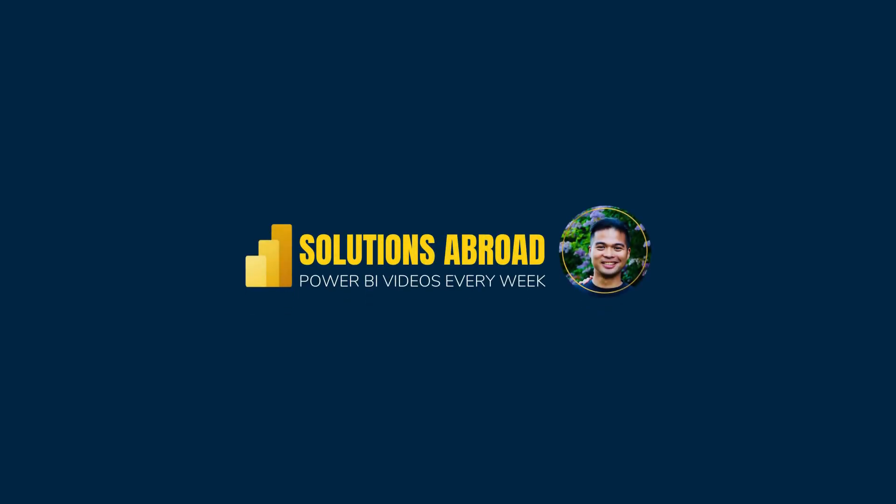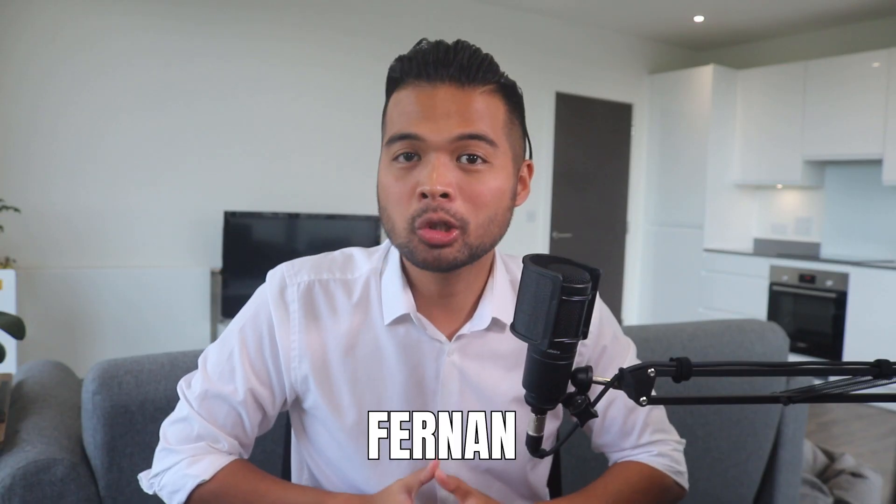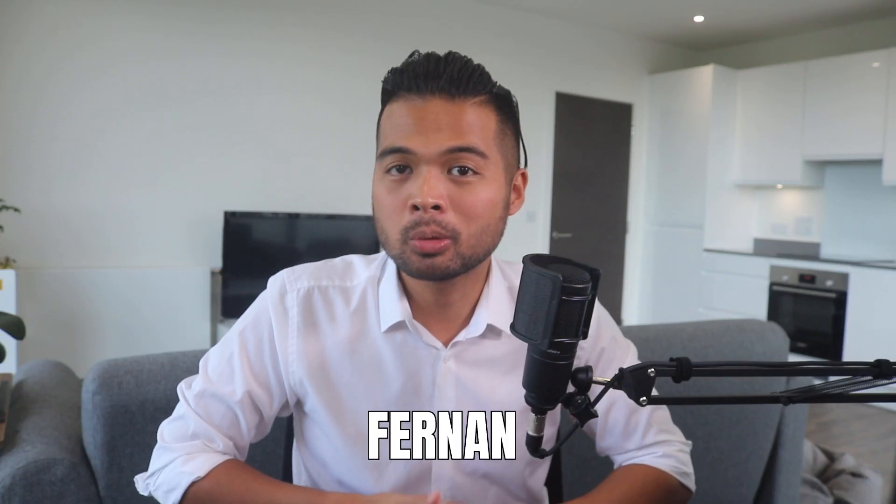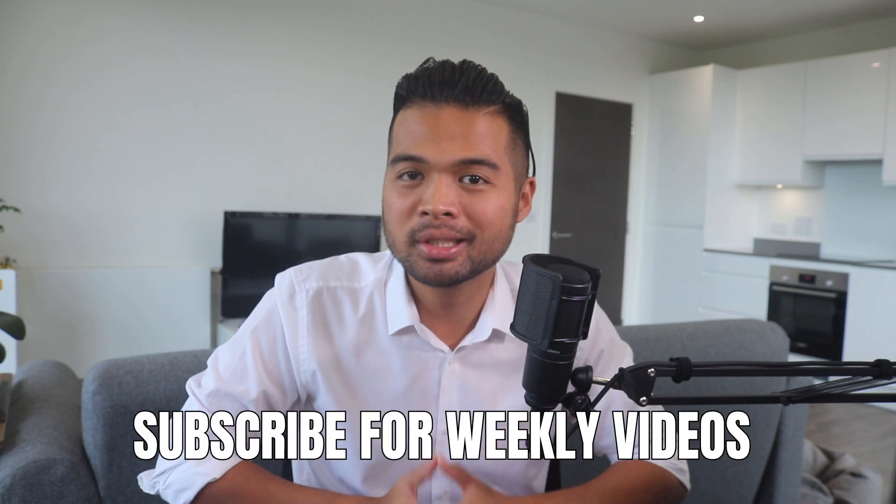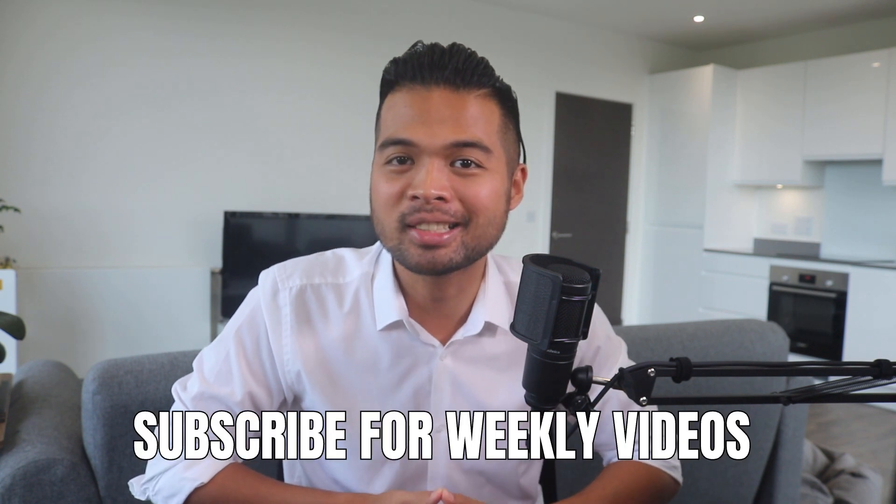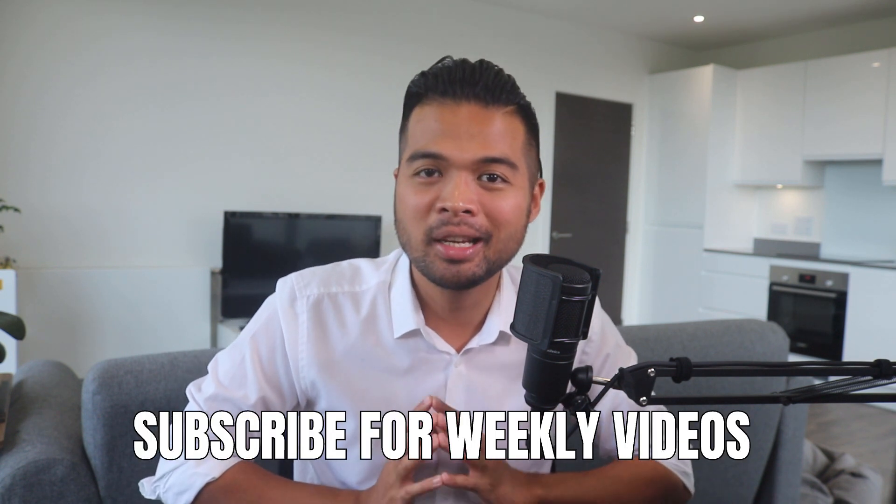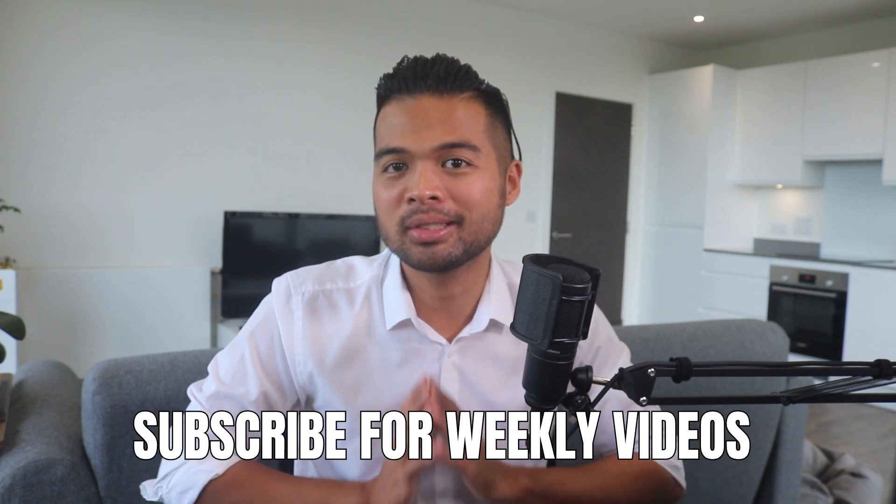Hi my name is Fernan and welcome to the Solutions Abroad YouTube channel where we cover tips, tricks and best practices when working with Power BI. I upload new videos every week so make sure you hit that subscribe button and the bell icon to get notified when a new one is out.